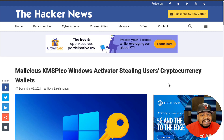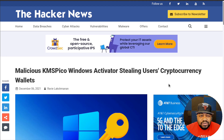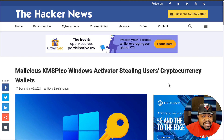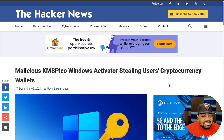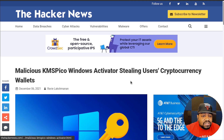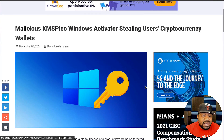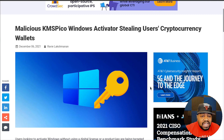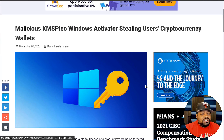This article was released December 6th, 2021 — about a week ago from now — and it was written by Ravie Lakshmanan. I'm sorry I messed up your last name, but shout out to you for this article. It's a very excellent article. I already read it, but I want to read it to you guys.